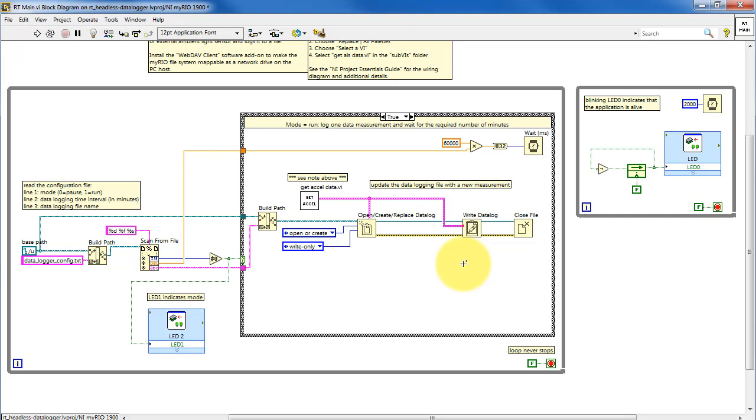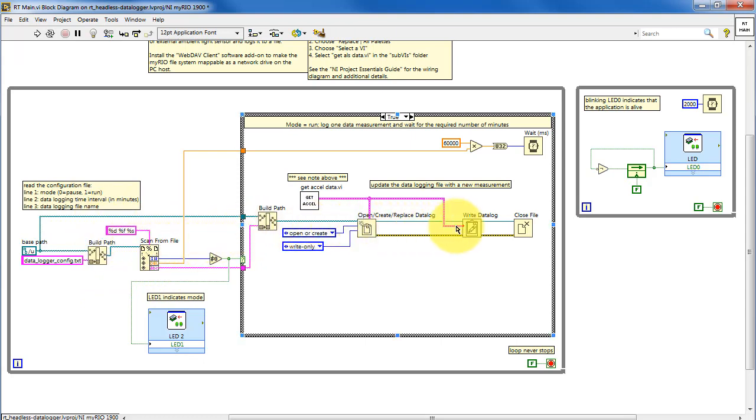The main process loop reads the configuration file, and this is where it extracts the three values that were originally set by the human-machine interface. And here the sensor values are read and then written out to the datalog file according to the rate specified.